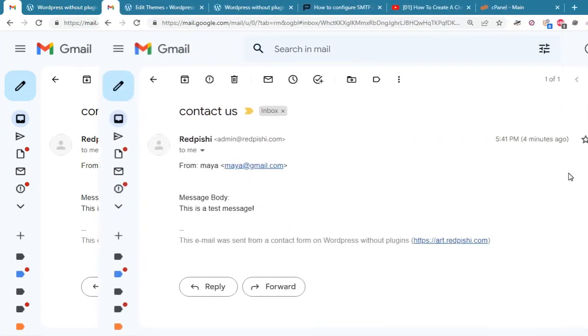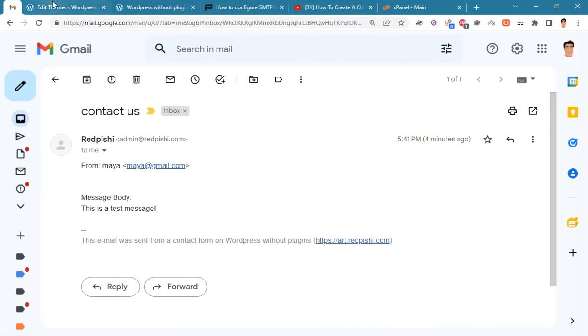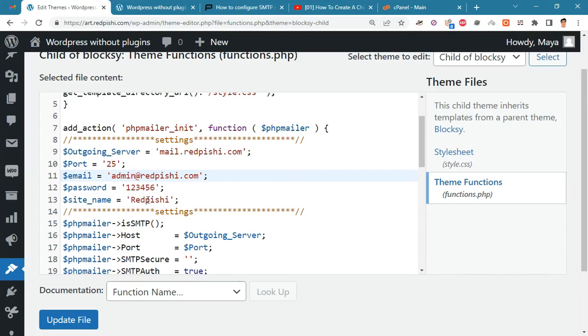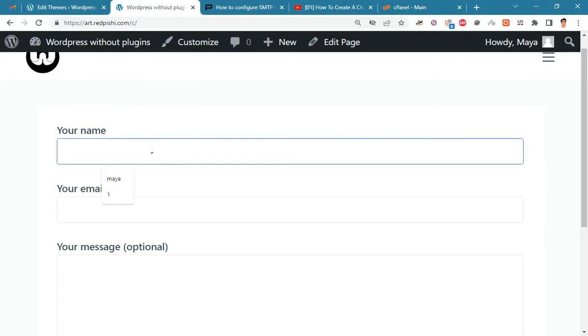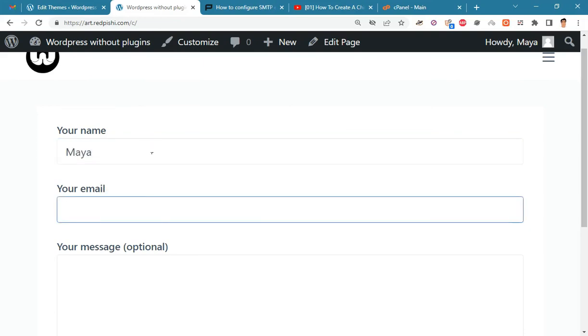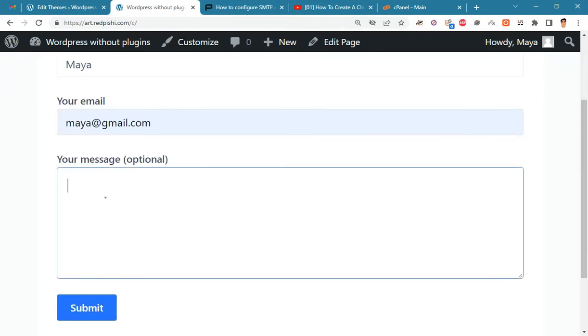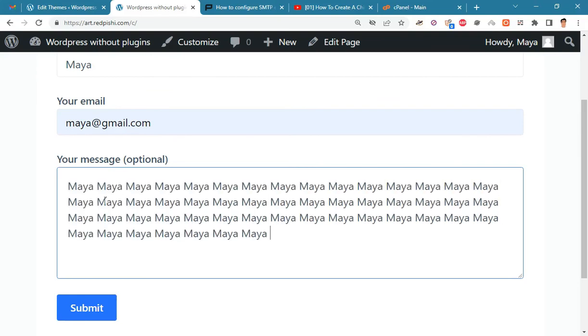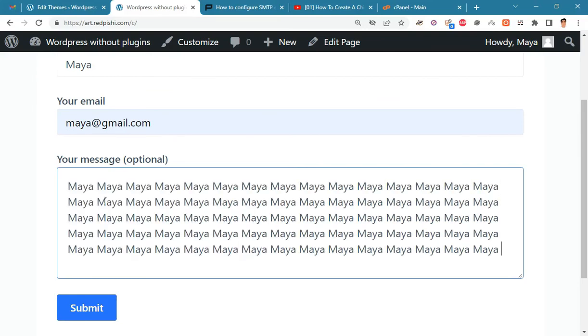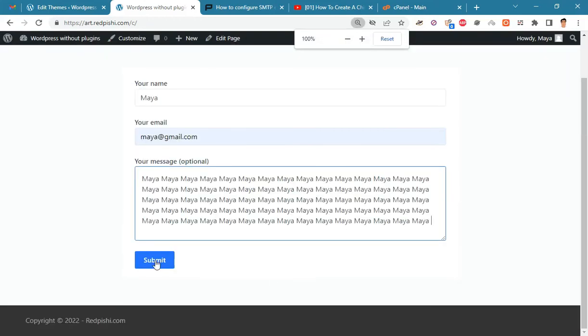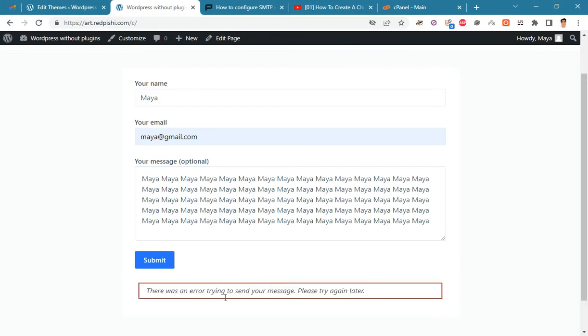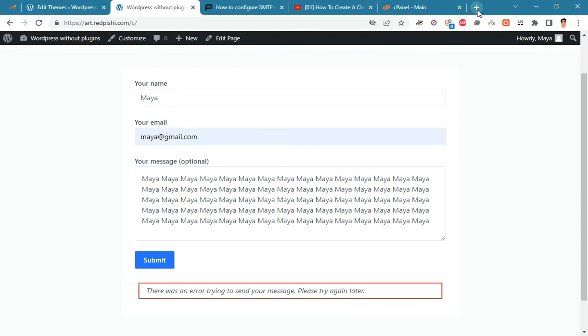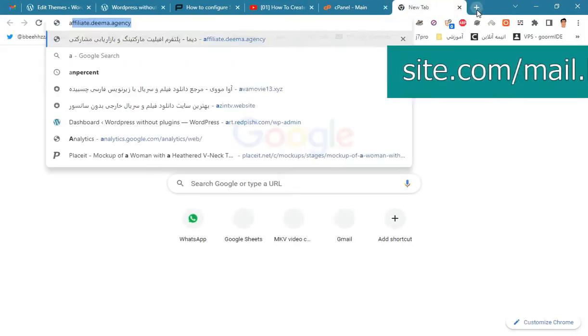If for any reason the email is not sent correctly, a copy of it will be placed on your server in the mail.log file. For example, I entered the wrong email here. Now I check the log file.